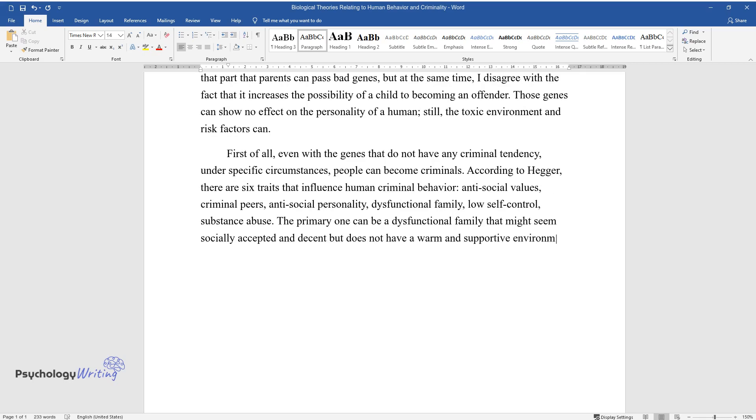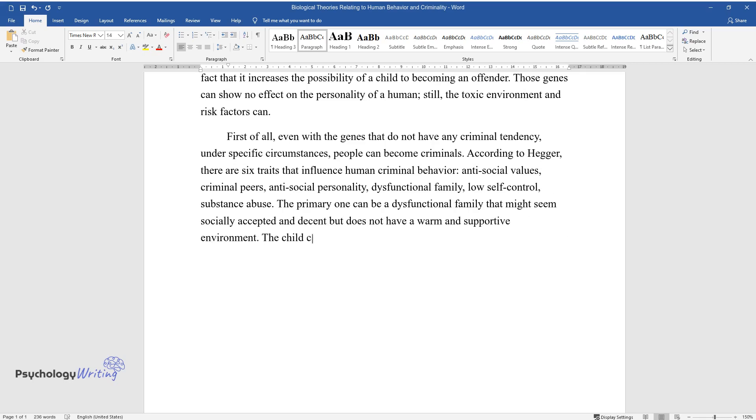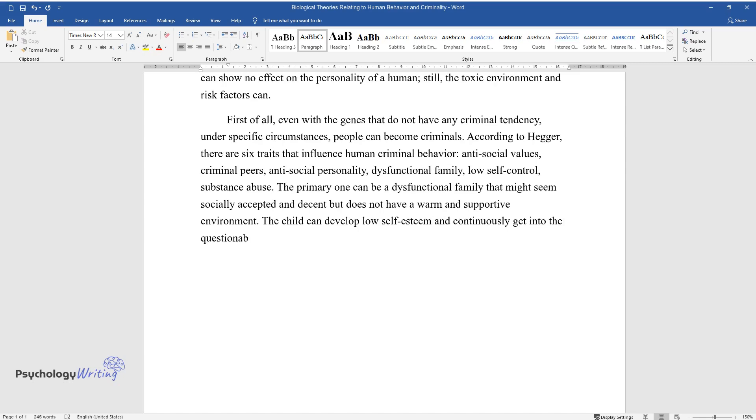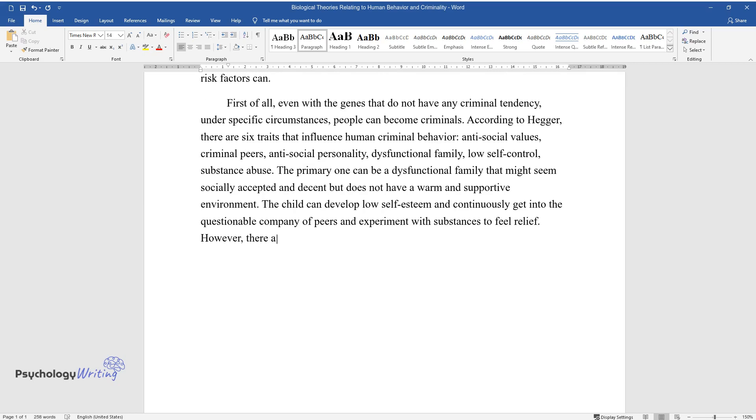but does not have a warm and supportive environment. The child can develop low self-esteem and continuously get into the questionable company of peers and experiment with substances to feel relief. However, there are still chances that criminogenic genes will